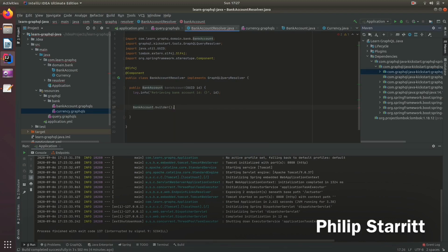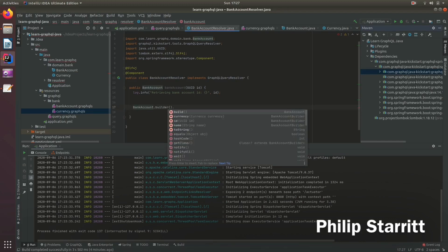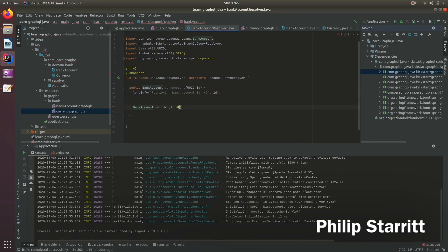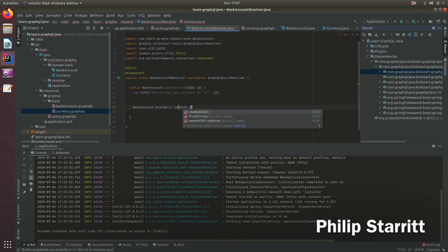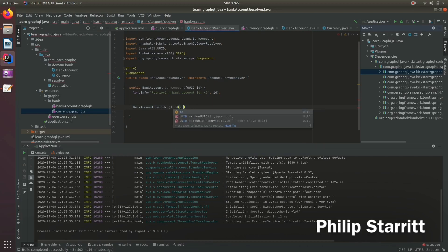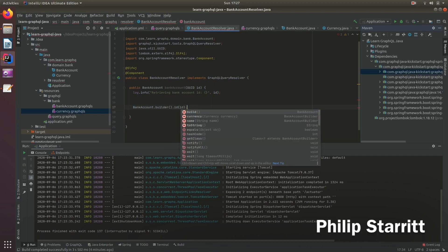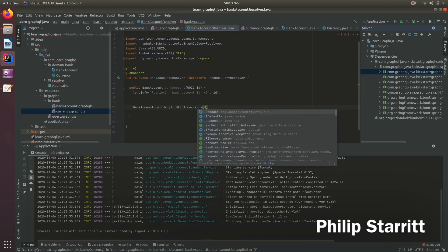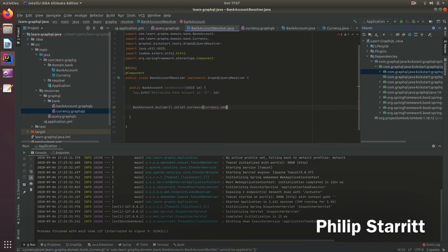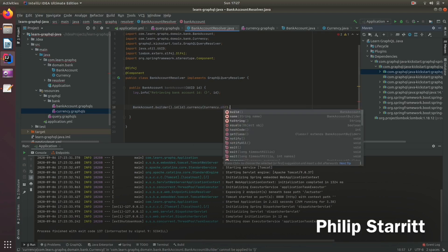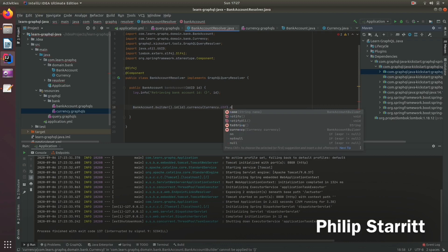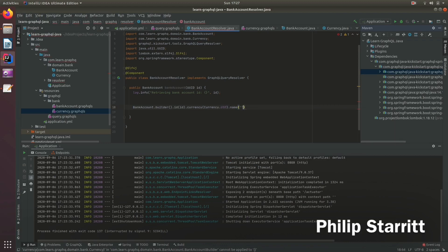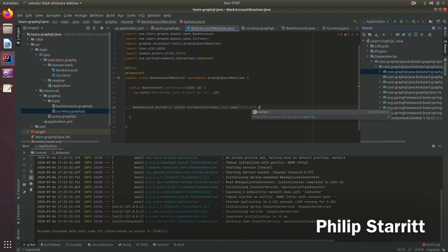So we say builder dot and we'll have an ID. Let's actually set that to the ID coming in. And then we'll have a currency of USD and the name, let's just set it to Phillip. Build.